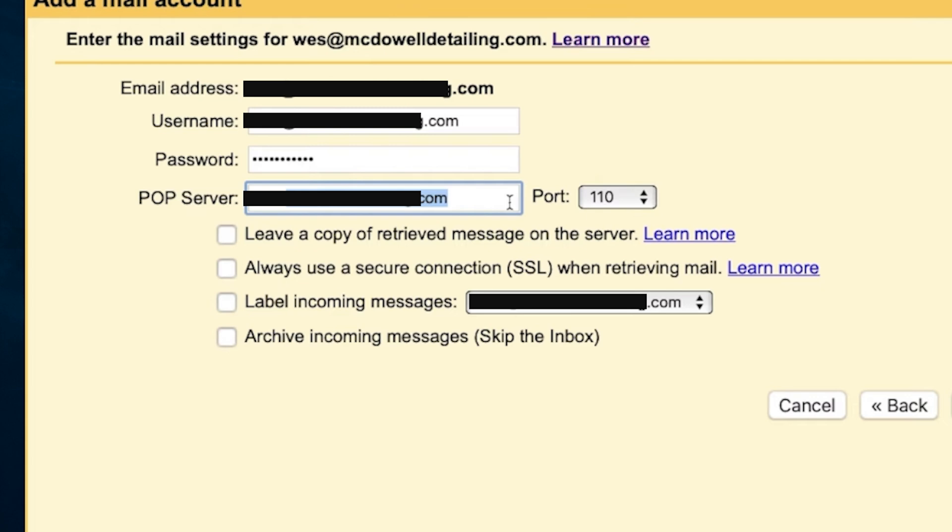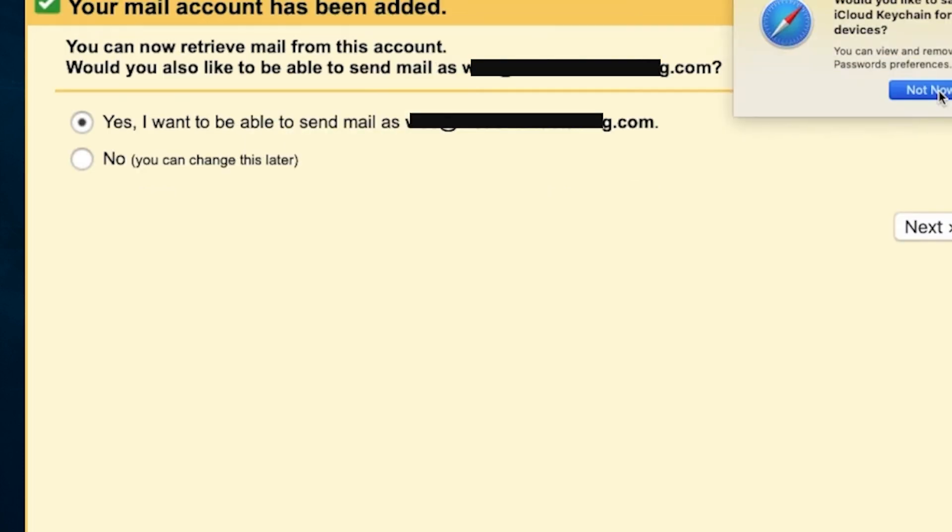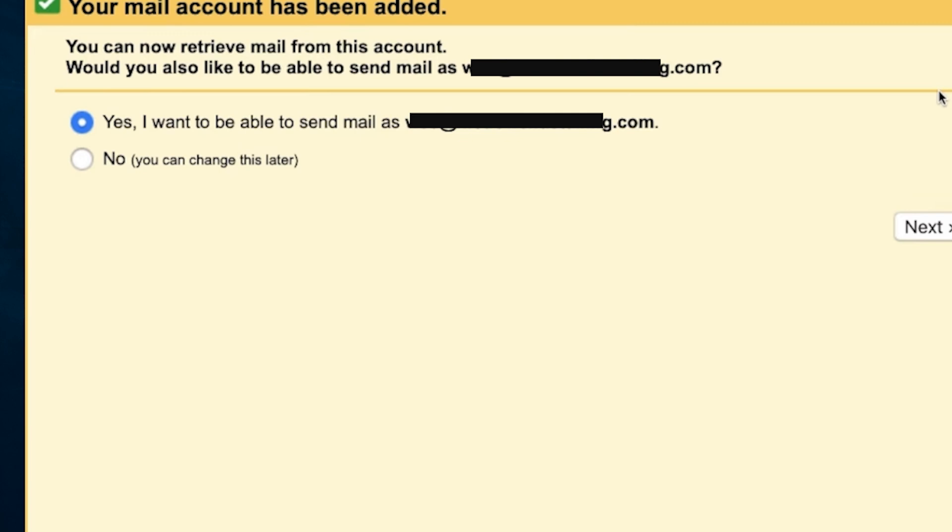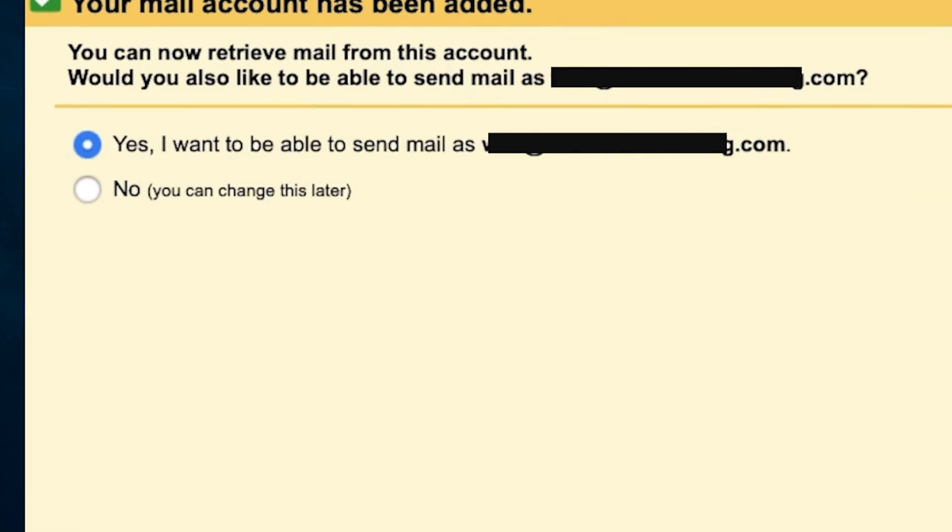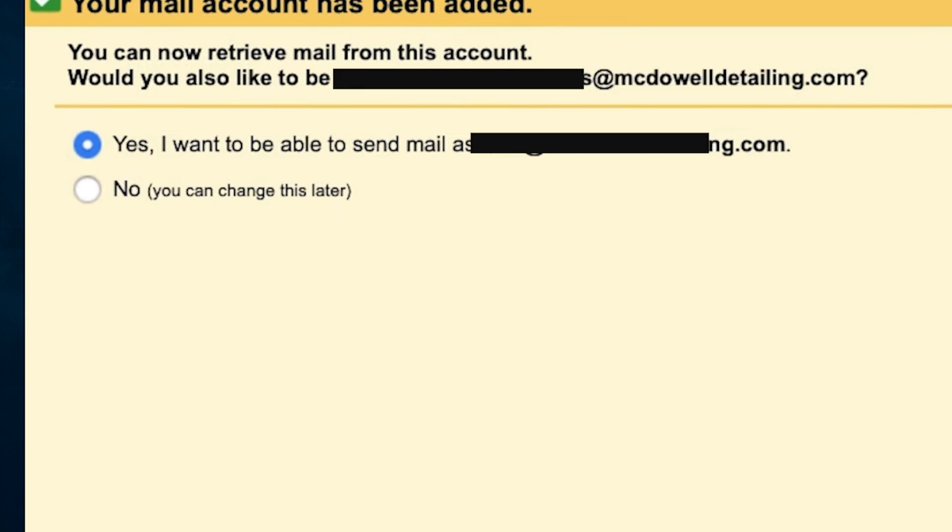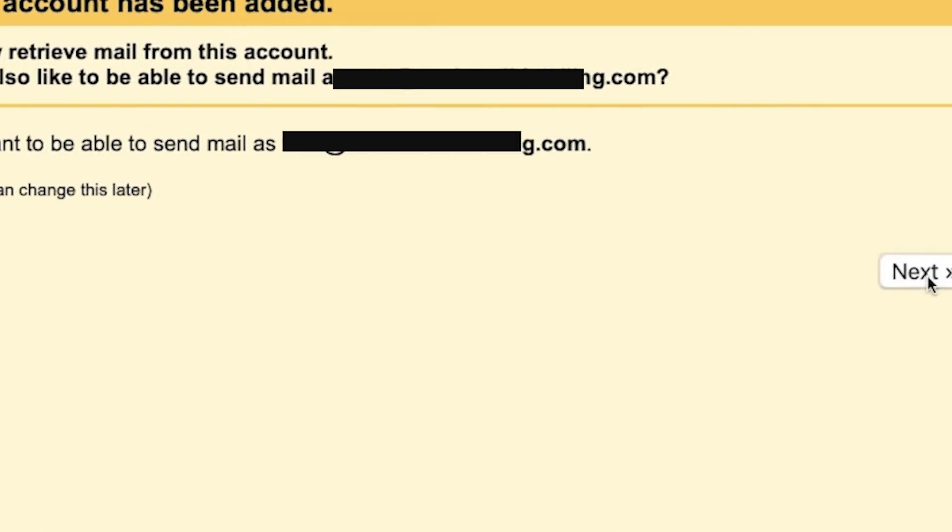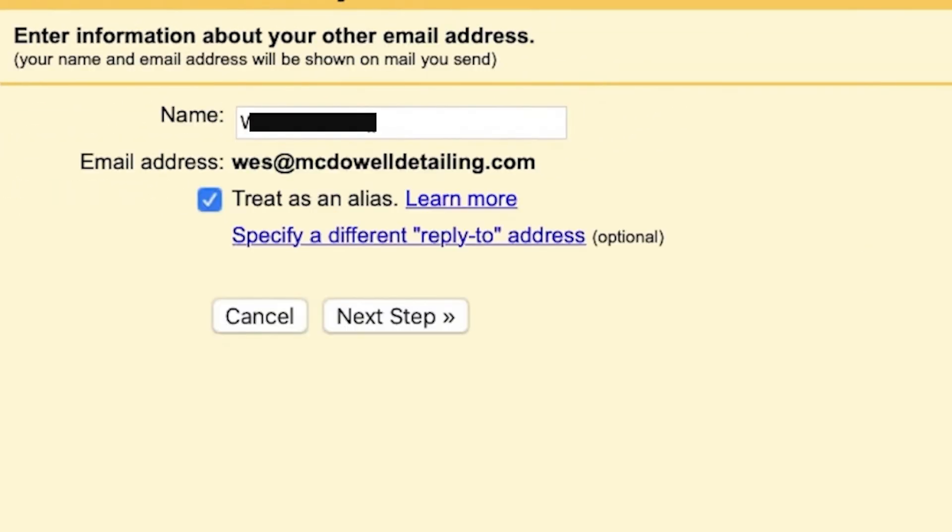This is your website name right here. Check on label incoming messages. Check on how to use email address and click on add account. You can retrieve mail from this account, click on yes and click on next.